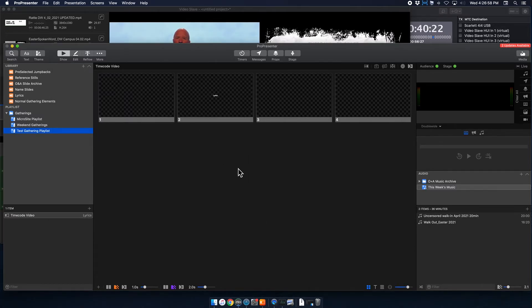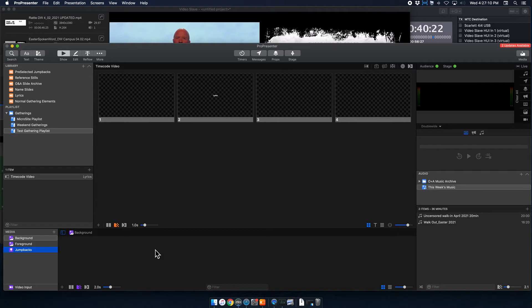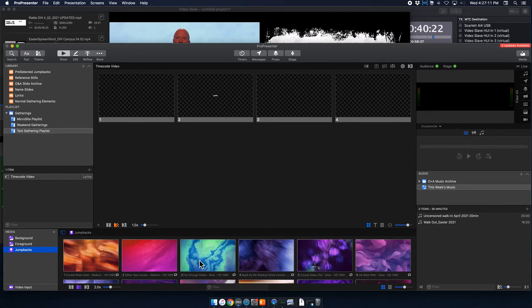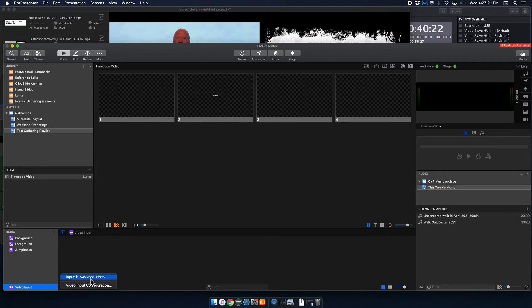And what we're going to do is make life easier in the long run. So what we're going to do first is you go to your media bin. So this is normally where we have our jump backs, where we have different backgrounds and stuff like that. Underneath that, there is a section for video input. So we're going to add a video input. So by hitting this plus button, we only have one configured, and that's our timecode video. So I'm going to click on that.